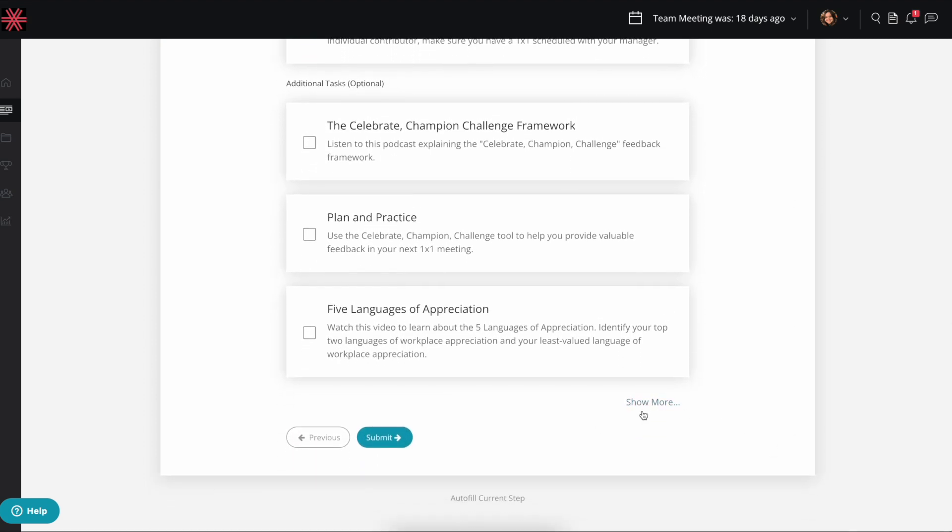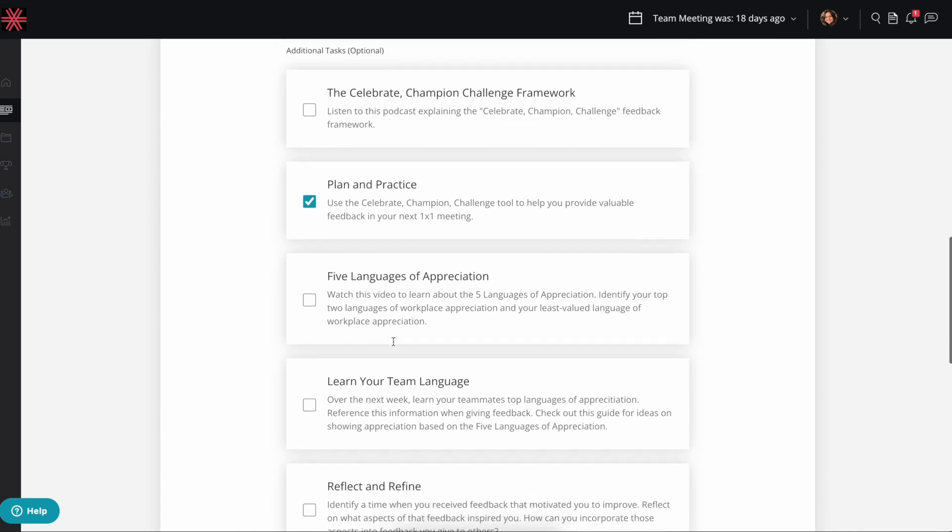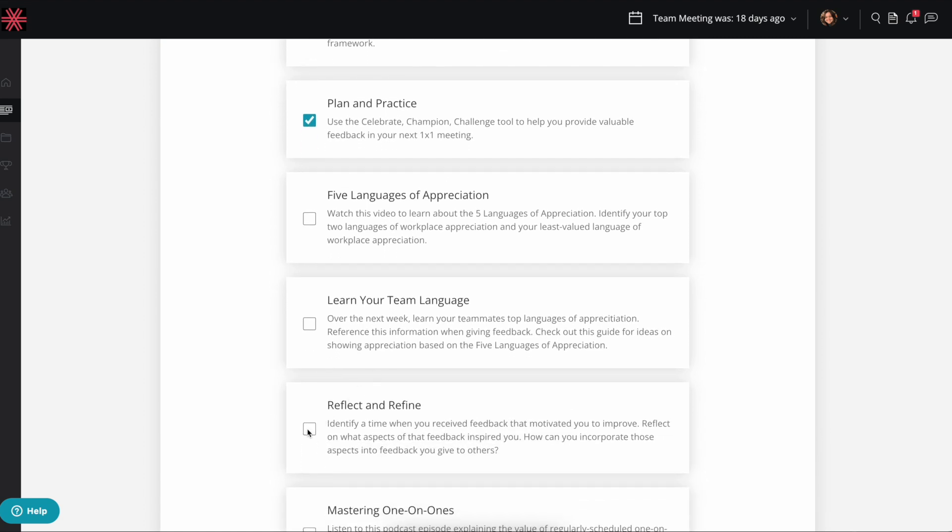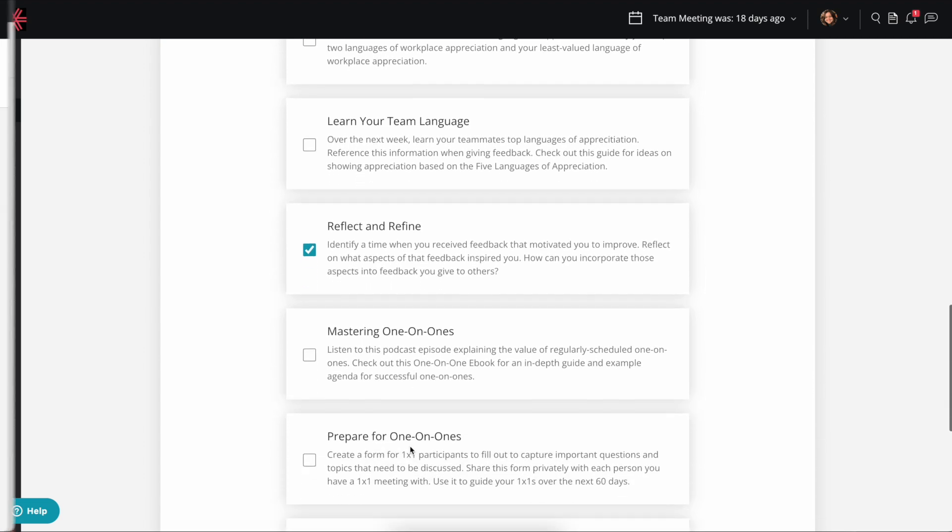You get to choose the number and types of actions you'll commit to over the 90-day period with several highly practical options that are tailored to help you best learn and grow.